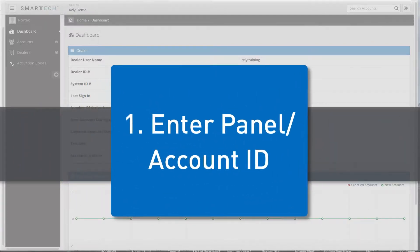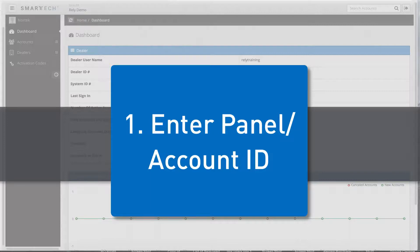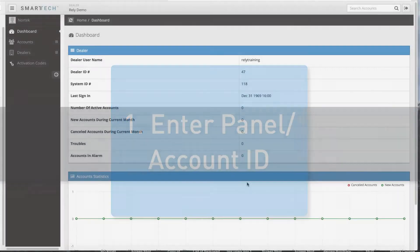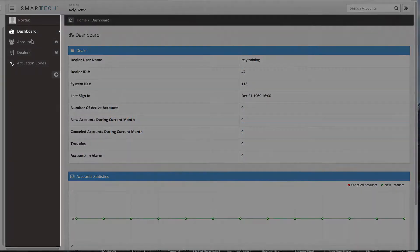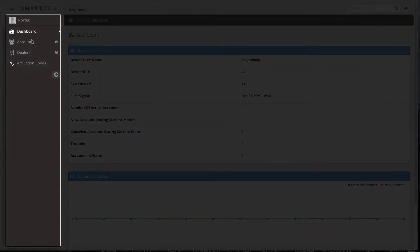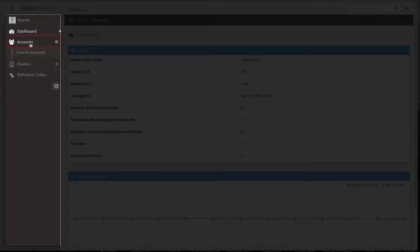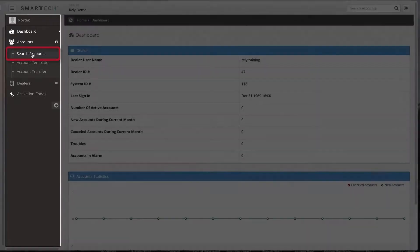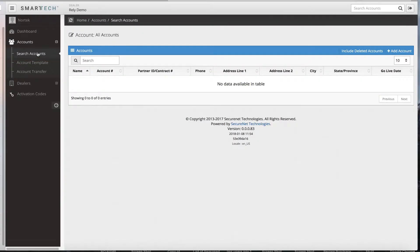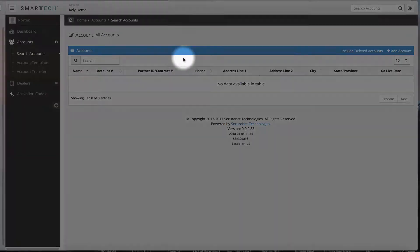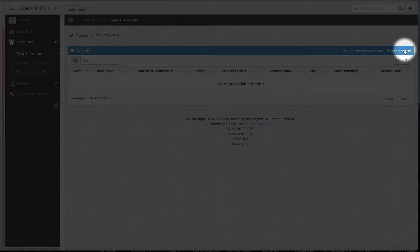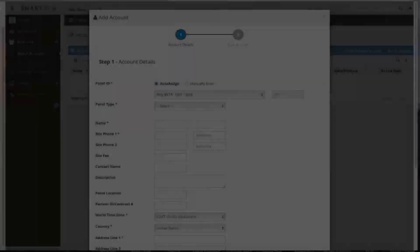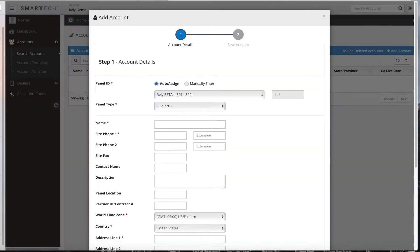Step 1: Create an account and enter the desired panel or account ID for the required receiver. To get started, locate the menu bar on the left side of the screen and click the accounts tab. Click the search accounts option from the drop-down menu. Select add account in the upper right area.